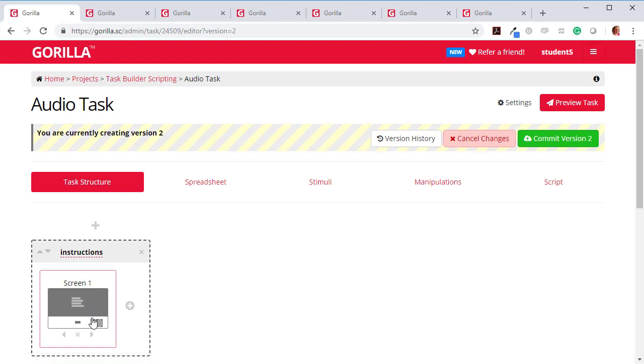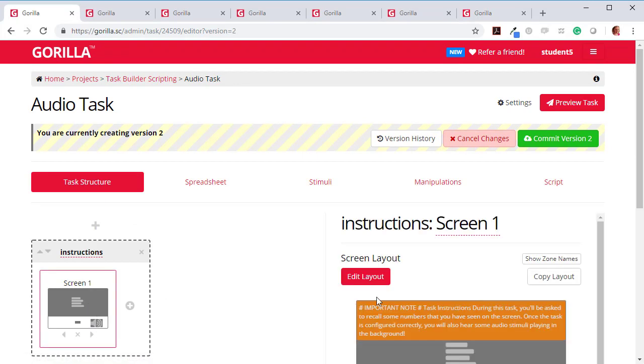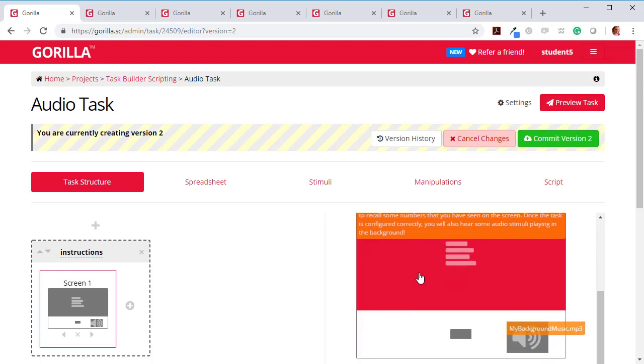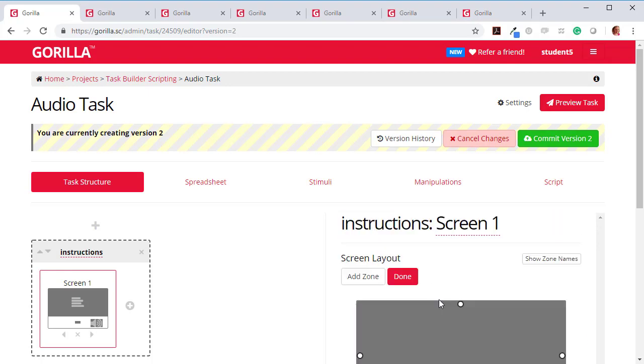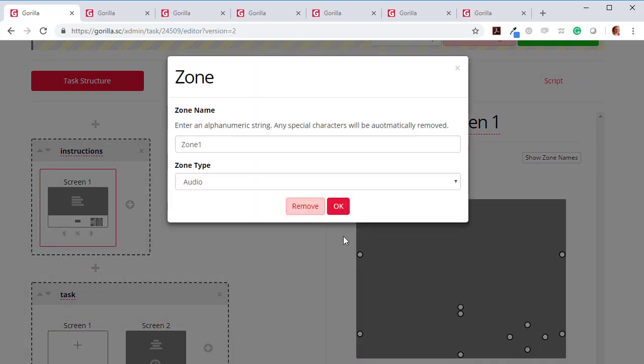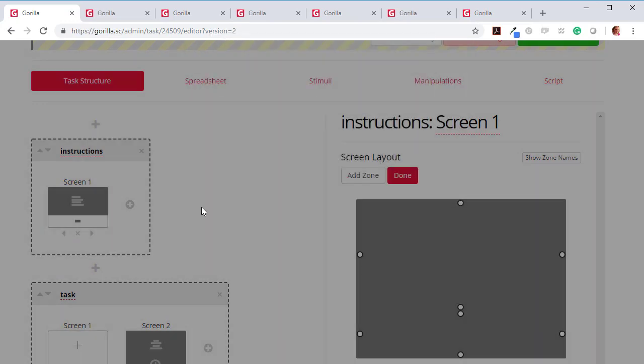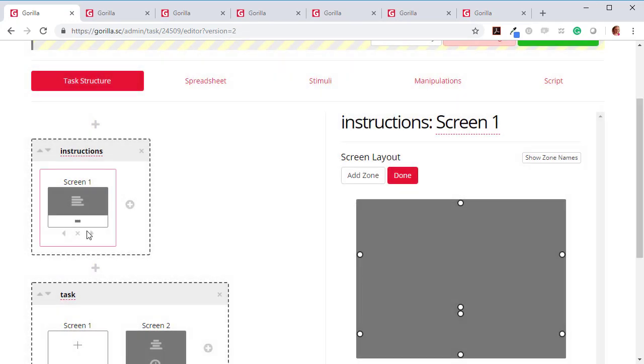Now, one of the other things it said to do is to remove any audio zones. So I'm going to have a go at that here. I'm going to edit this layout, go to this audio zone and remove it. OK.